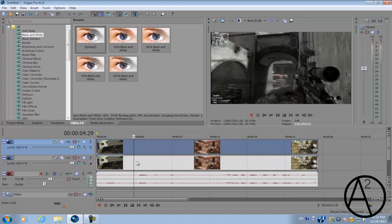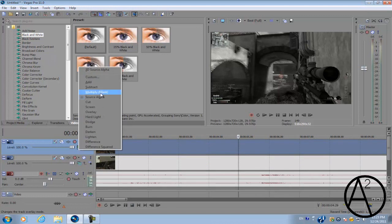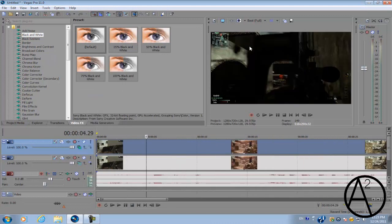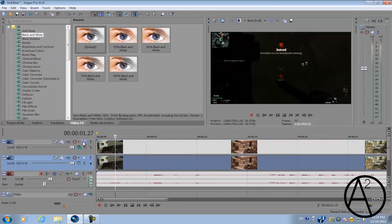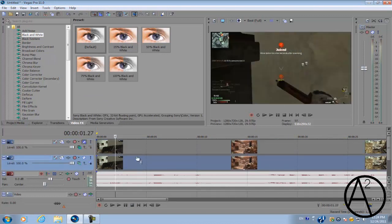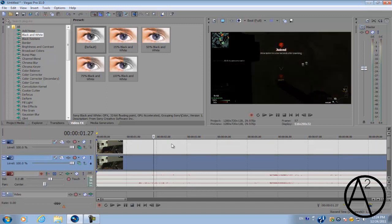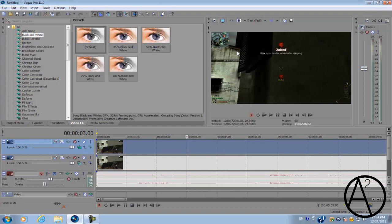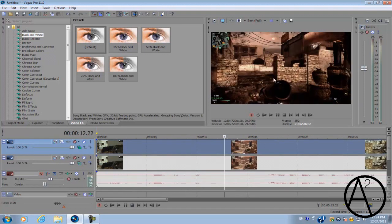Next thing you want to do is go to your compositing mode on the video track we just duplicated and change it to Multiply Mask. That's going to blend these two video tracks together. As you see here, the first video track isn't altered in any way, but the second video track was selectively desaturated, so it's going to blend it a little bit and the contrast is going to be a little bit higher.